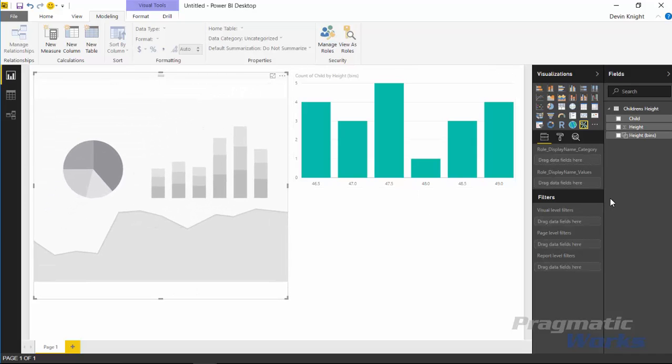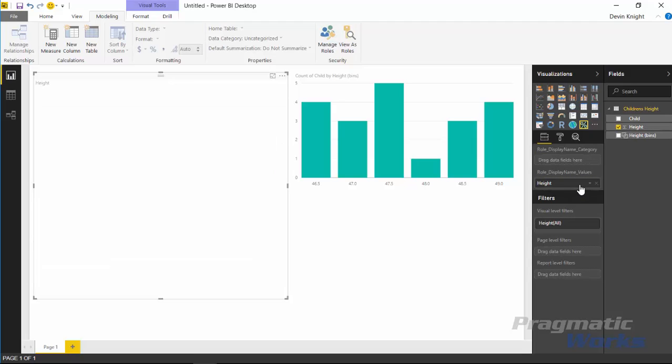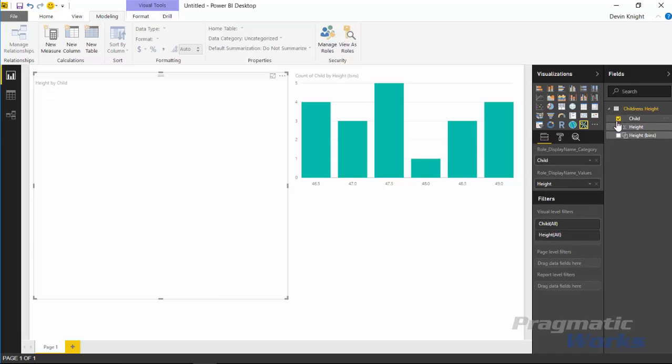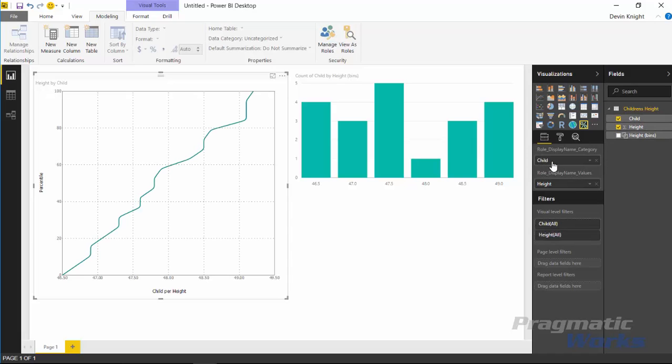And then I'm going to bring in the height as a value. You can see that the two different fields you have here to work with are the role_display_name_values - that's going to be your measure, in this case height - and then I'm going to bring in children for our category. So we should have basically one data point here for every child that we have.